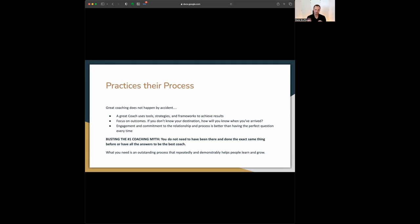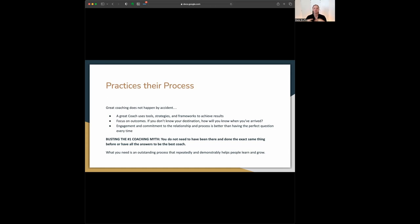And so the last thing is that it doesn't always matter if you have the best question every time. Engagement with the other person and commitment to the process is going to get them to open up more, to be more vulnerable, and therefore to be more willing to accept and to come to realizations that will help them grow. You have to create that space for vulnerability or else you're not going to get people to grow really truly.